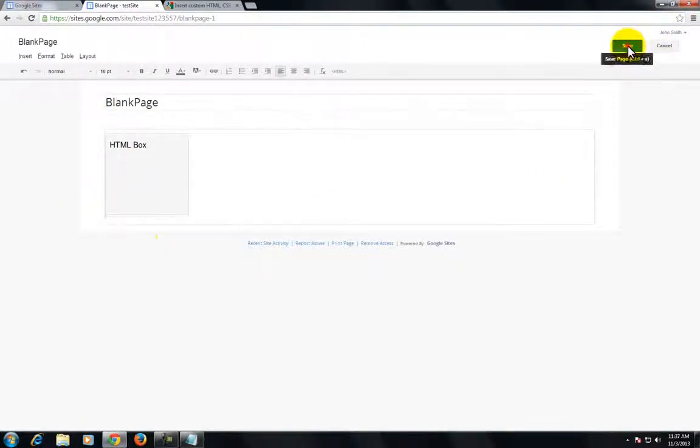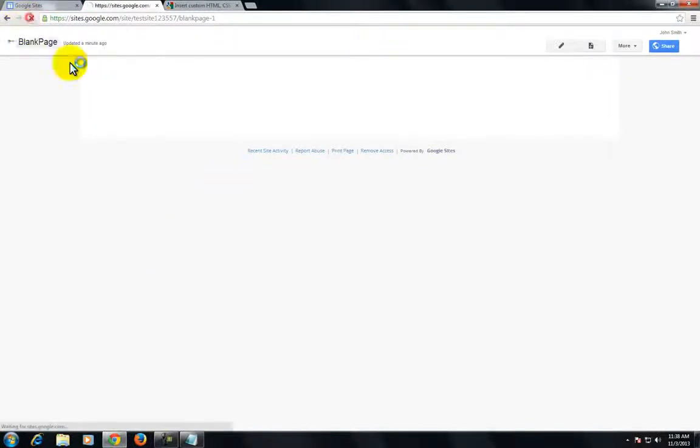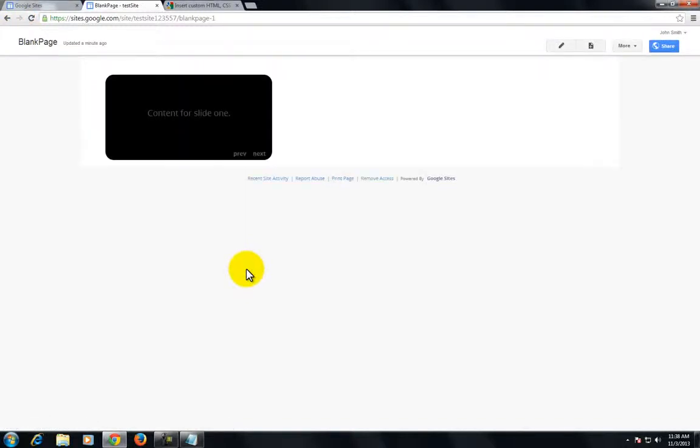Save it and refresh the page. You'll see that the photo carousel comes up without any problem.